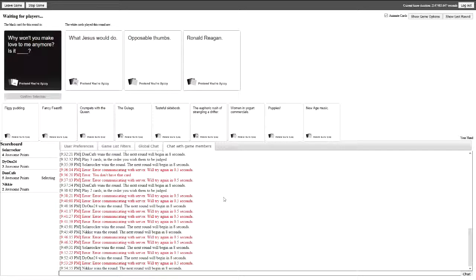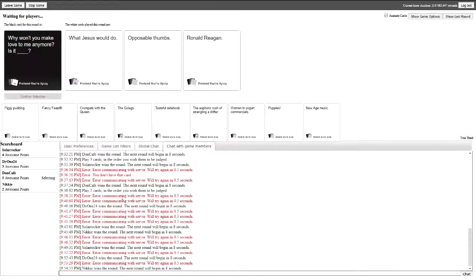Why won't you make love to me anymore? Is it what Jesus would do? Yeah, I did not expect that to make sense. You don't make love to me anymore, that's what Jesus would do. Exactly, he just has decided abstinence is correct.